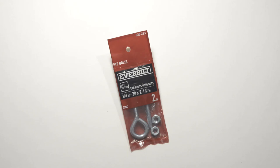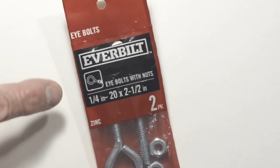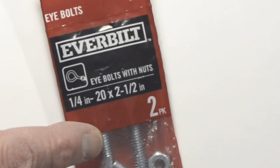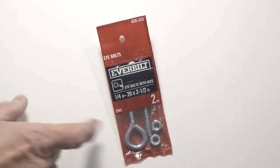As part of setting up the all-purpose mount, you want to purchase a few additional items. You'd want to get an eye bolt. This is the size I got: quarter inch, 20 times two and a half inches long.